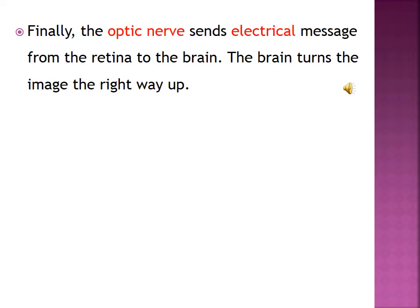Finally, the optic nerve sends the electrical message from the retina to the brain — وأخيراً يرسل العصب البصري رسالة كهربائية من شبكية العين إلى الدماغ. The brain turns the image the right way up — يقوم الدماغ بقلب الصورة في الاتجاه الصحيح ونرى الأشياء بالشكل الصحيح.